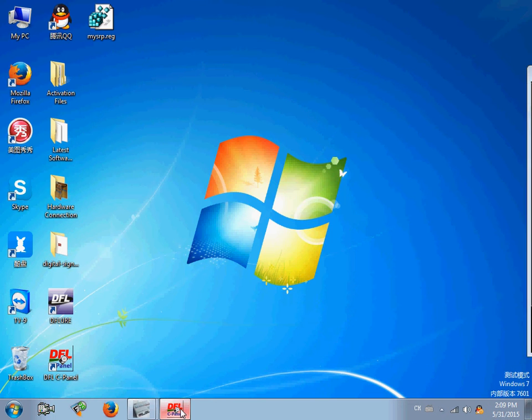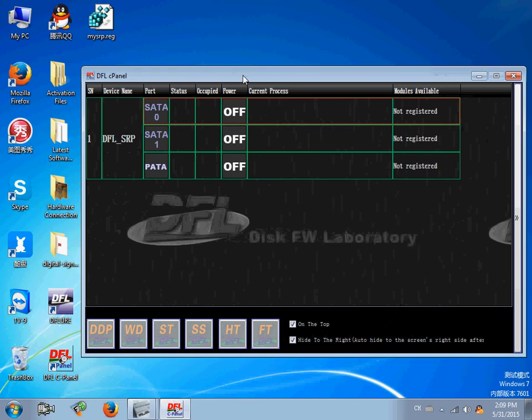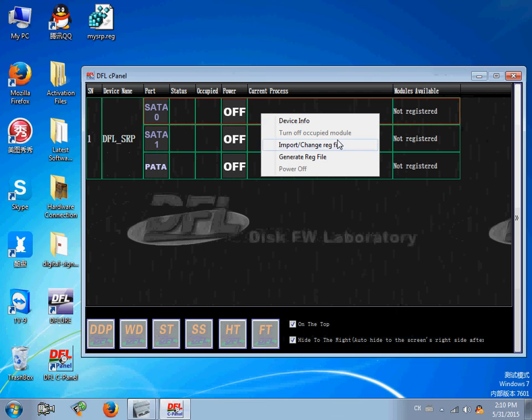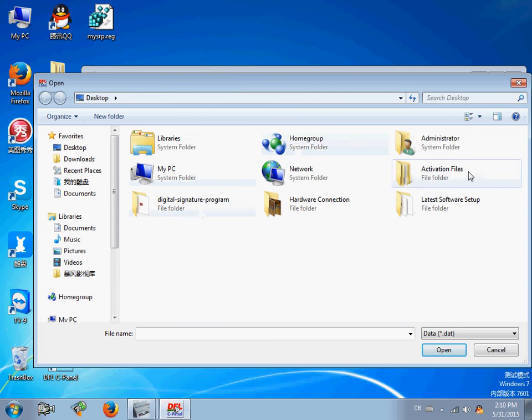Okay, so users have two methods to activate the DFL-SRP. First, users can right-click, import the activation file, srp, import this file.